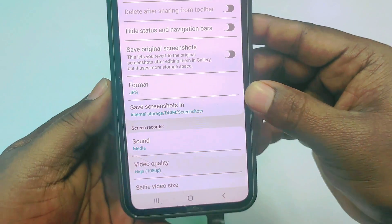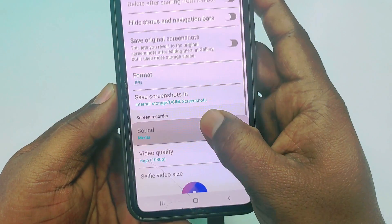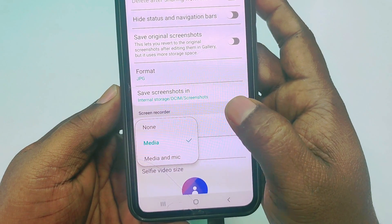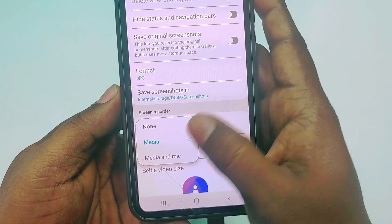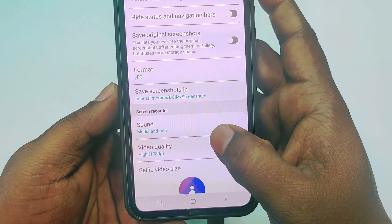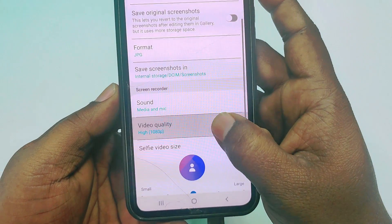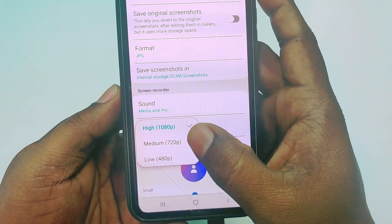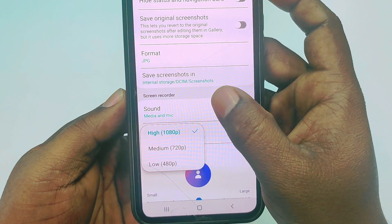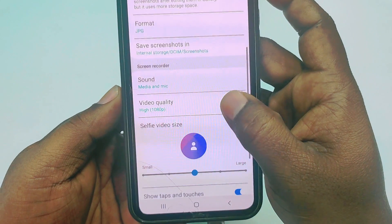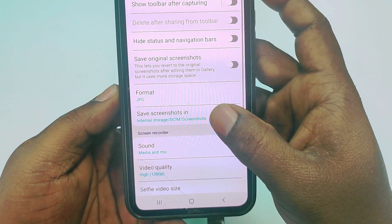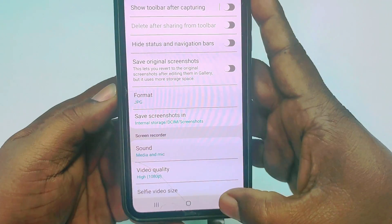In here you can see Screen Recorder sound options: Media, or Media and Mic. Choose Media and Mic. Video quality resolution is set to High 1080p. After that everything is done, just get back from here.